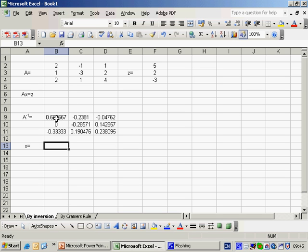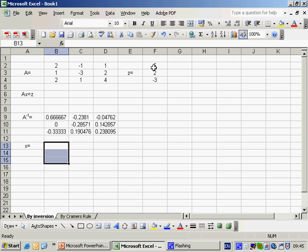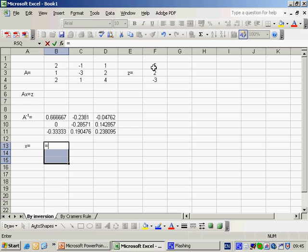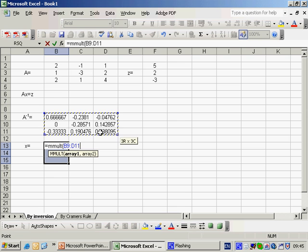We're now going to multiply the inverse of the matrix A which is a 3x3 matrix by this vector Z which is a 3x1. If we multiply 3x3 by 3x1 we get a 3x1 vector. So we highlight in Excel a 3x1 space. We press equals to tell we're going to use a function M-M-Mult for matrix multiplication. And we're going to take our inverse of A,